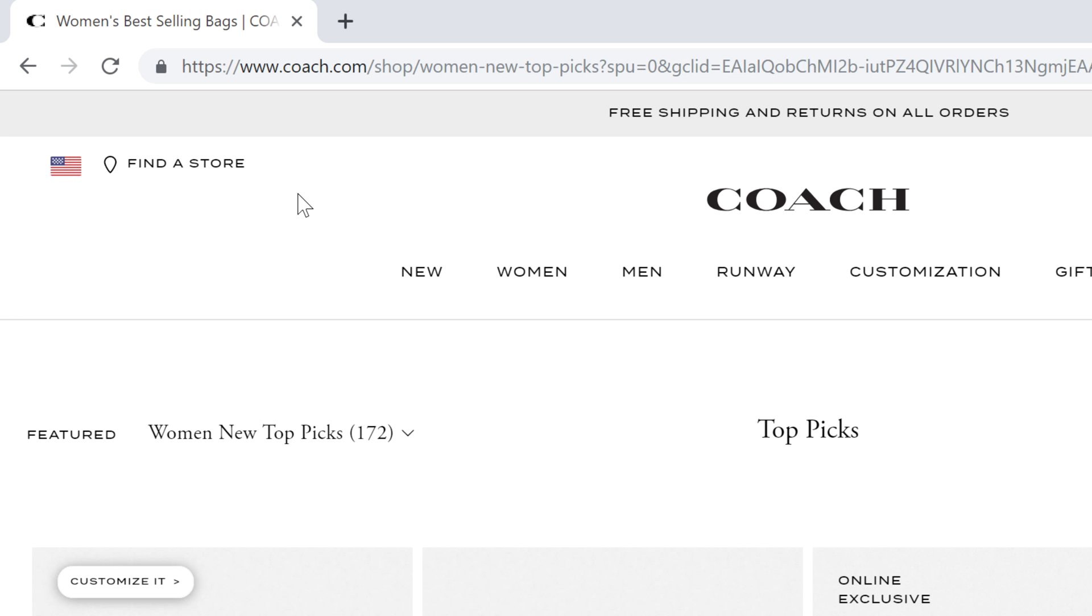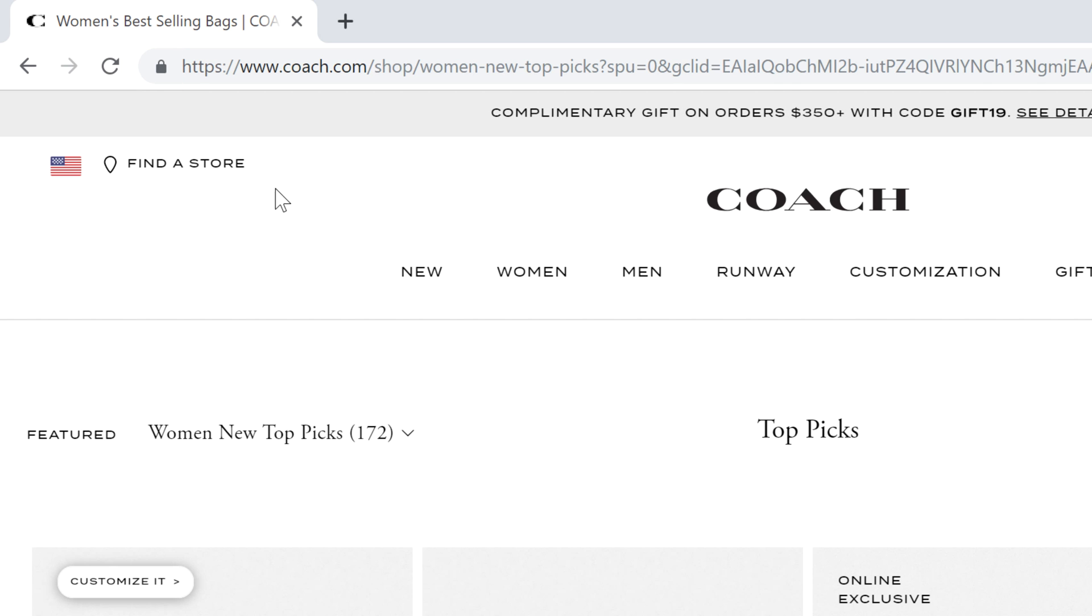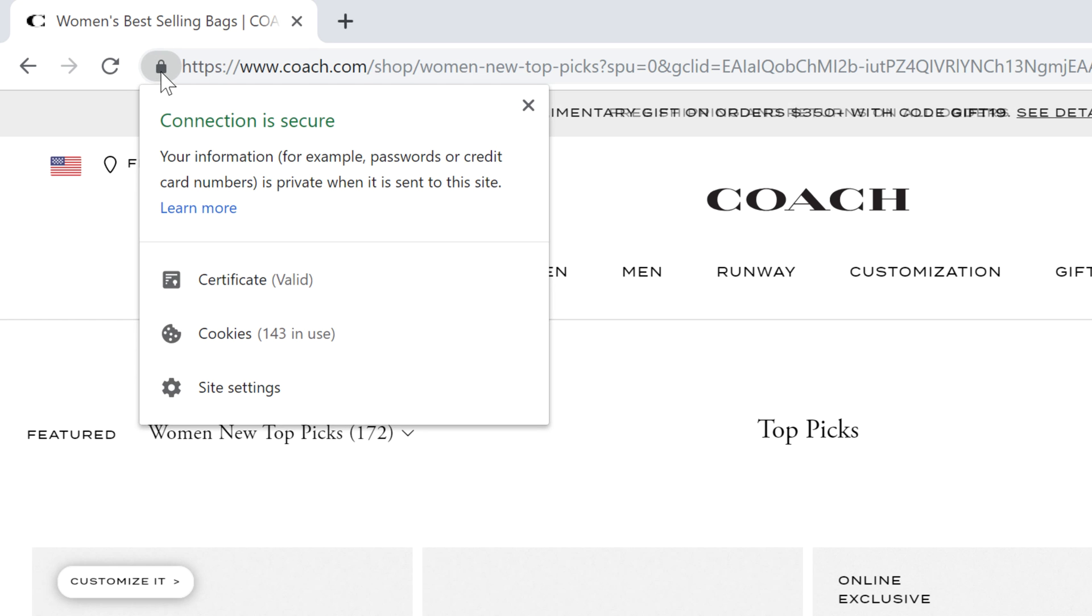If you see a padlock, the site is using a secure connection. Always check for this icon when entering sensitive information, such as a credit card number or your birth date. You can click on the padlock to learn more about the secure connection.